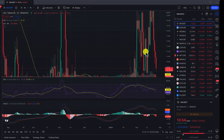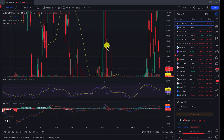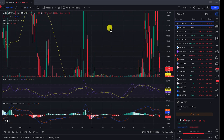All right guys, let's keep it quick and simple. I'm going to show you how to reset your TradingView chart. As you can see, my chart is a little messed up, so here's how you can do it.